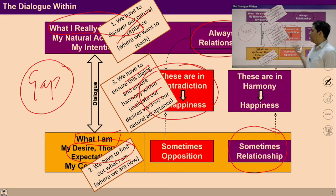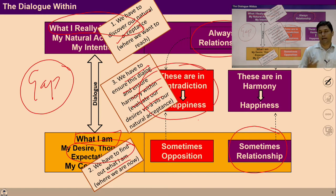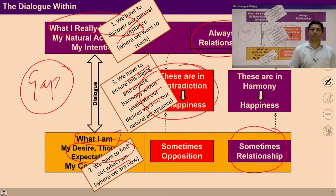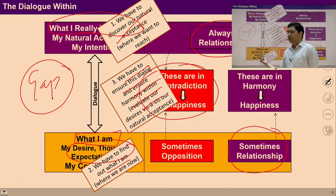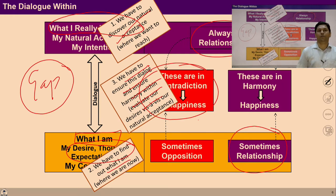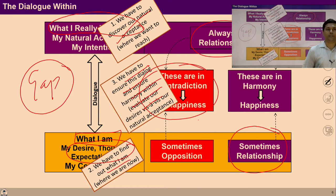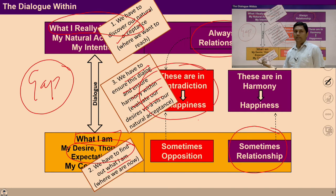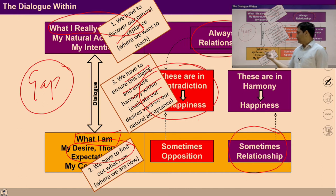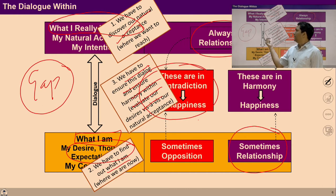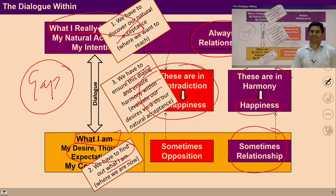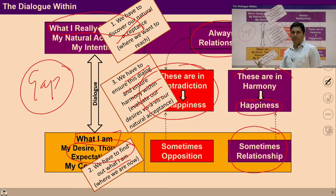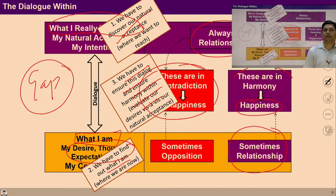This dialogue also helps you to study yourself. Whenever you are in a state of contradiction or unhappiness, it means something is going on in you which is not naturally acceptable. One desire may be based on natural acceptance and another may be based on some preconditioning which contradicts your natural acceptance. You can investigate whether all your desires, thoughts, and expectations are aligned with natural acceptance. If your imagination is aligned with natural acceptance, you are in a state of harmony and will feel happy. If something is contradictory to natural acceptance, you are in a state of unhappiness.